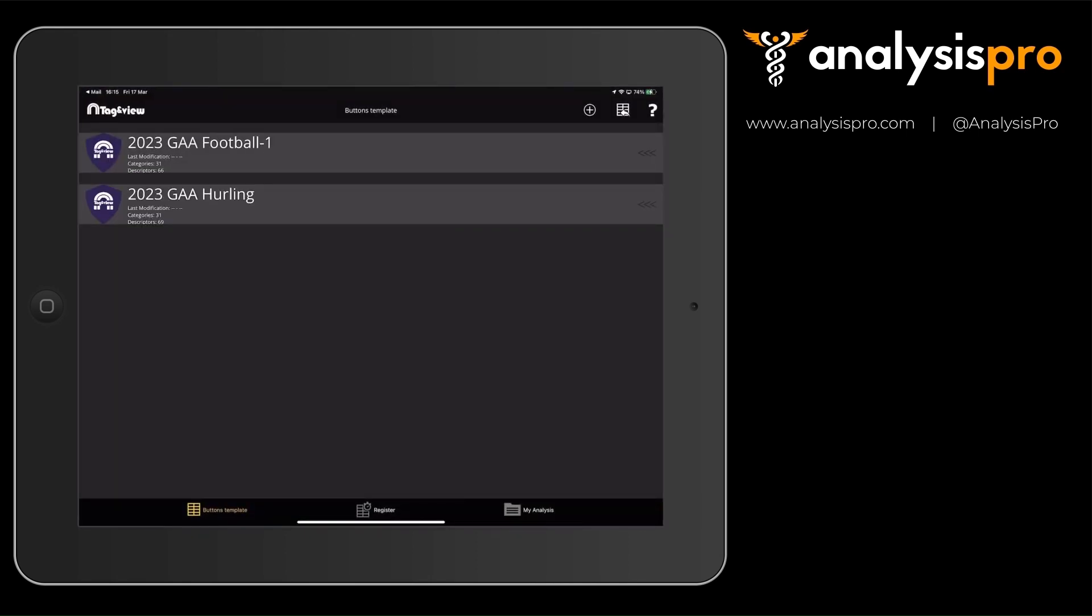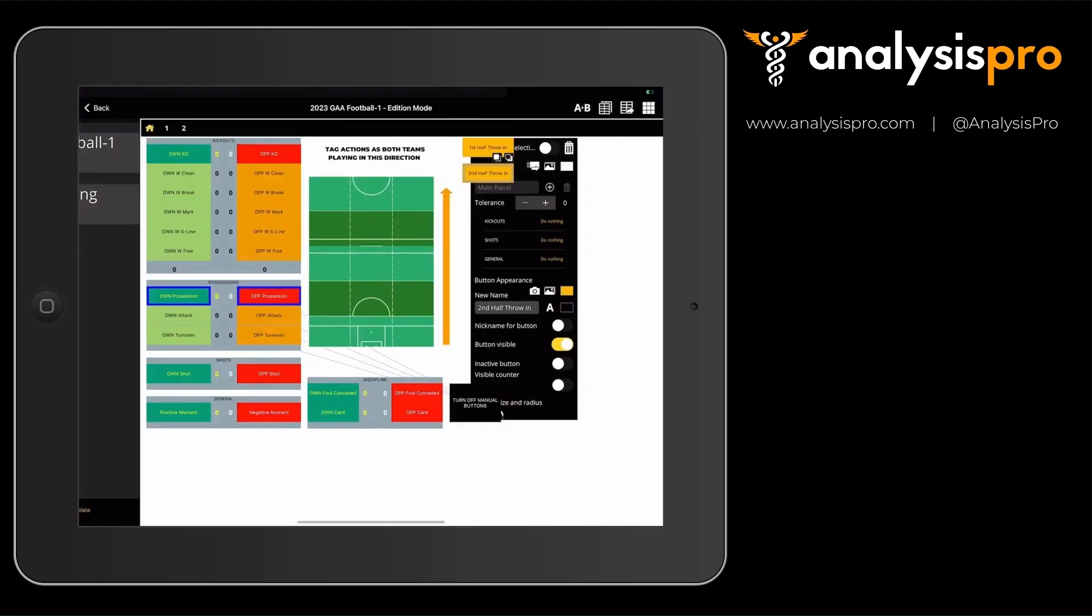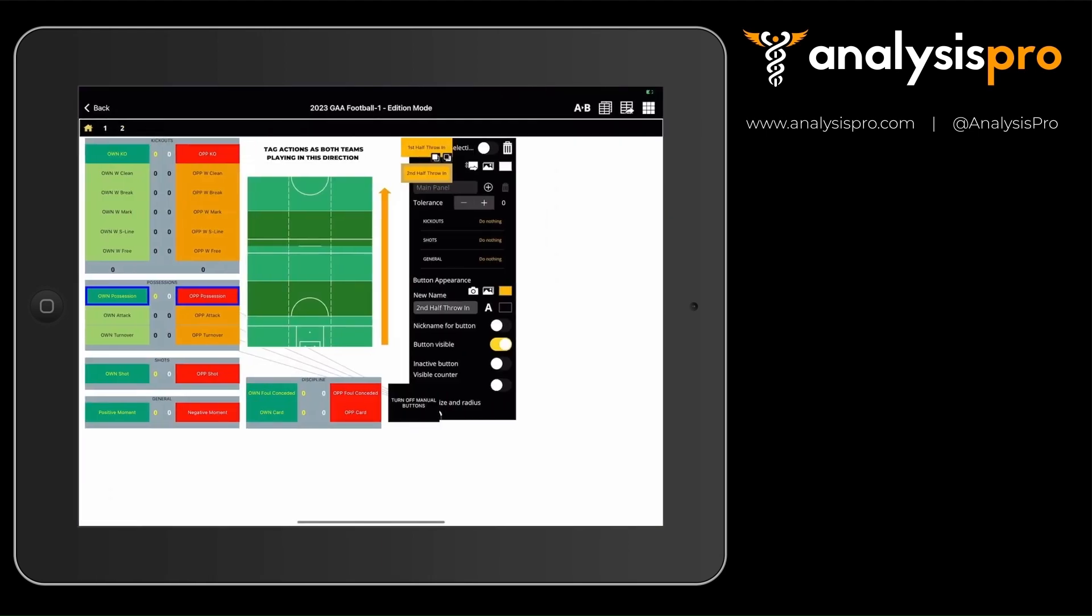When you've done that, it will then import the template onto Tag & View, and you can open and see that on here.